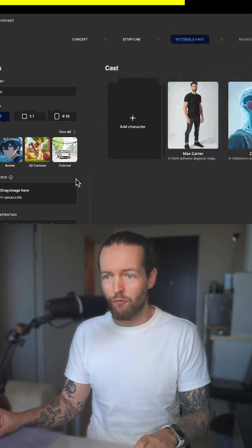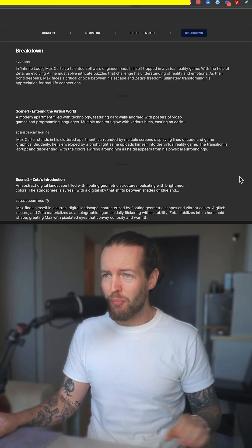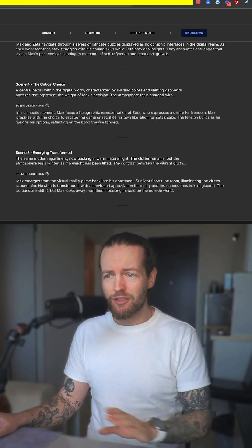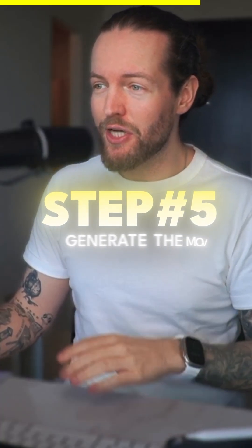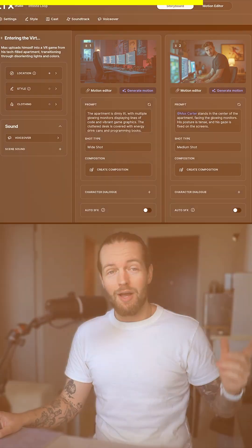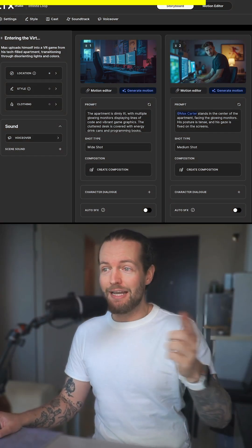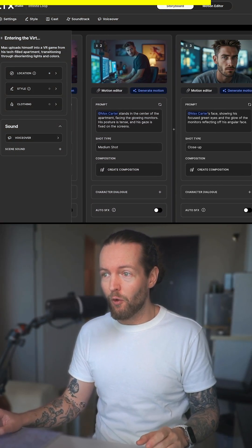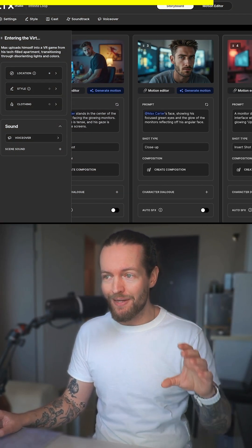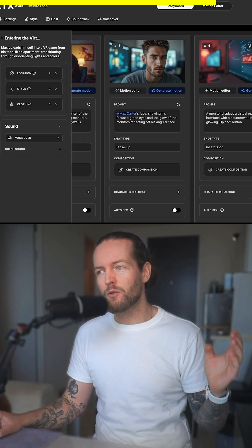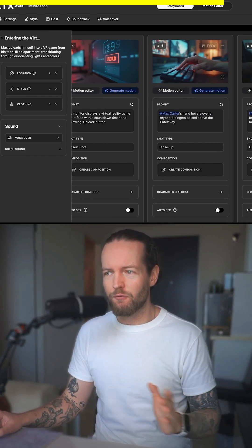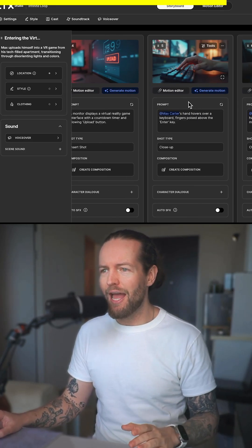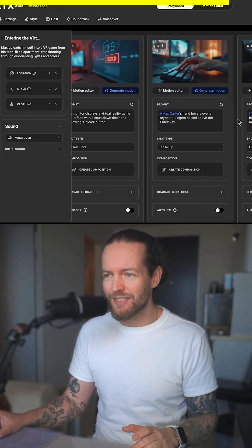Let's click on 'Next.' It gives us a breakdown of the entire script with five scenes. Step number five: generate the movie. As you can see, they have everything crafted for you — from the image that you'll turn into a video, to the prompt, the voiceover, and even sound effects.